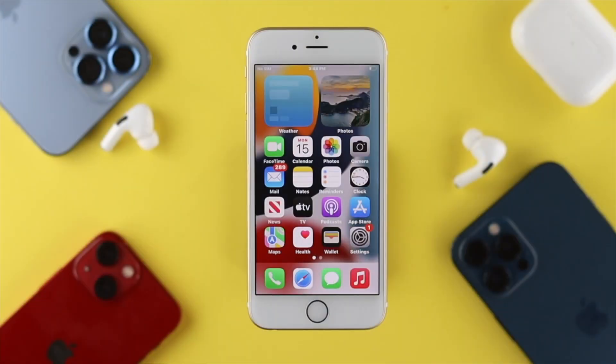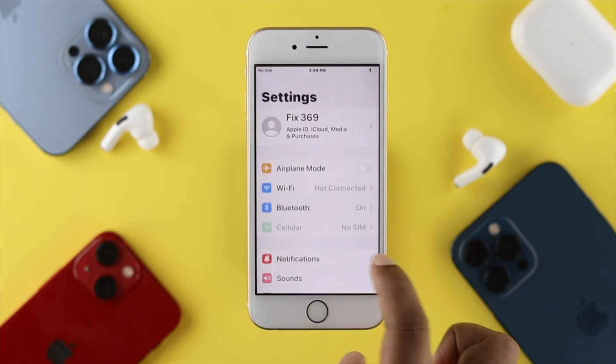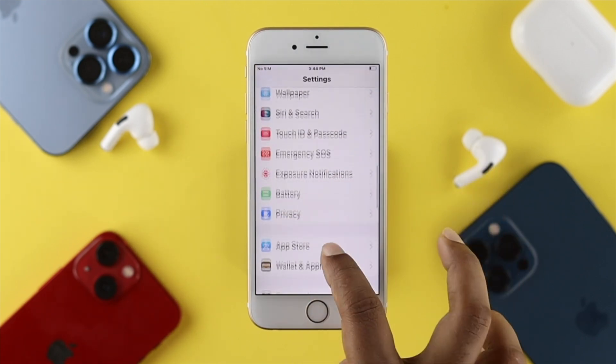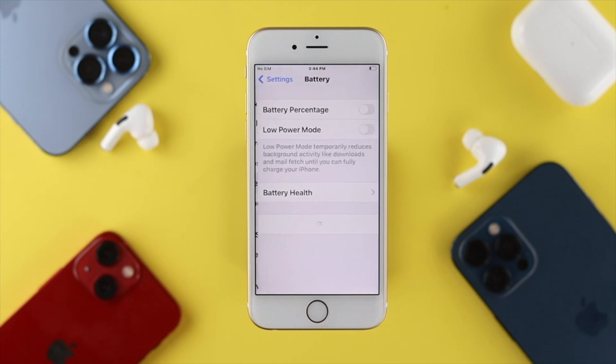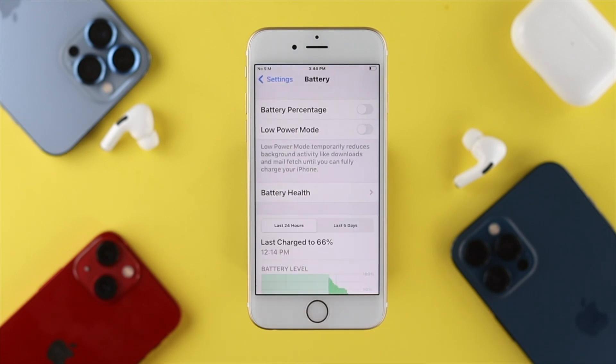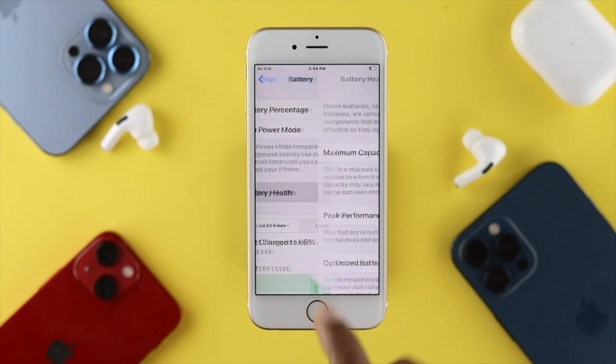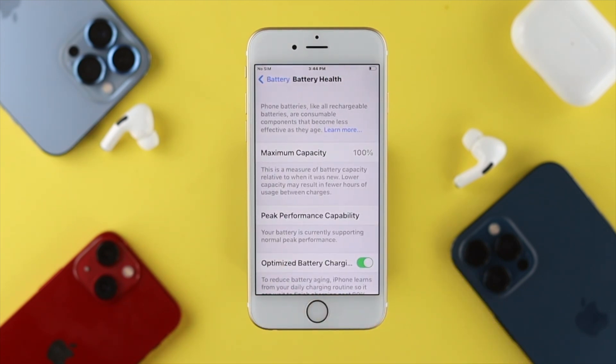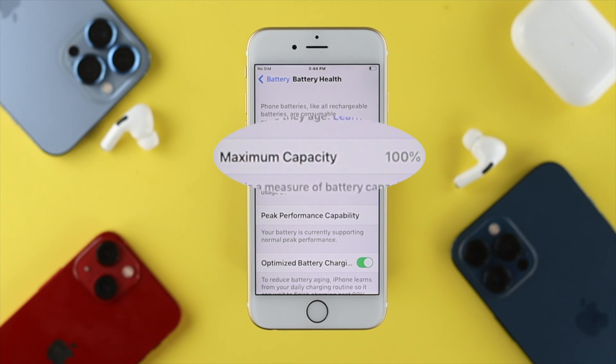The next way we're going to talk about is your battery itself. Tap your Settings and scroll down to Battery, tap on Battery, and now tap on Battery Health. Once you're here, you have to be very careful about your maximum capacity.